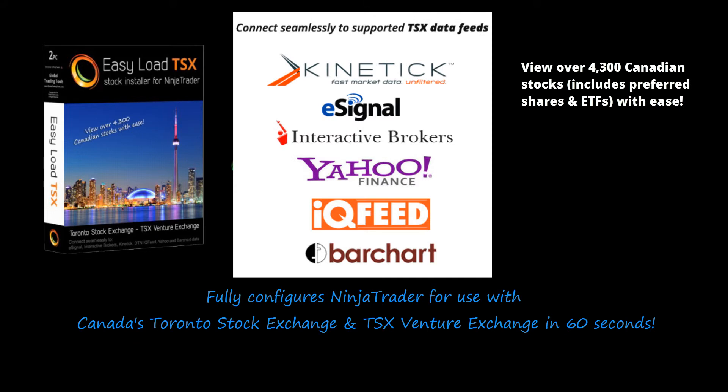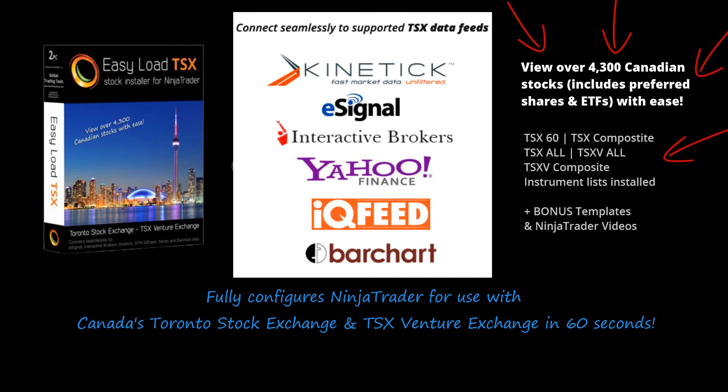It will automatically configure and fully install over 4,300 stocks, including all preference stocks, ETFs and more.